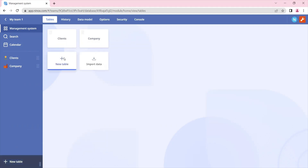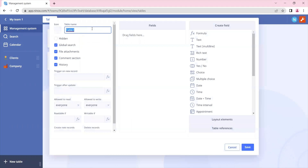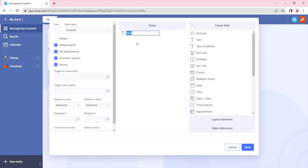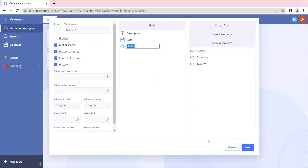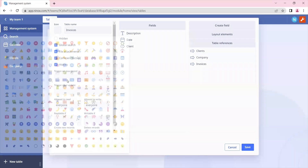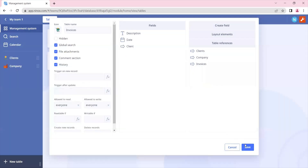For that we will create a new table for the invoices, and in this table we'll put some general fields: a text field for a description, a date field, and we'll also link it to the client. And let's save.